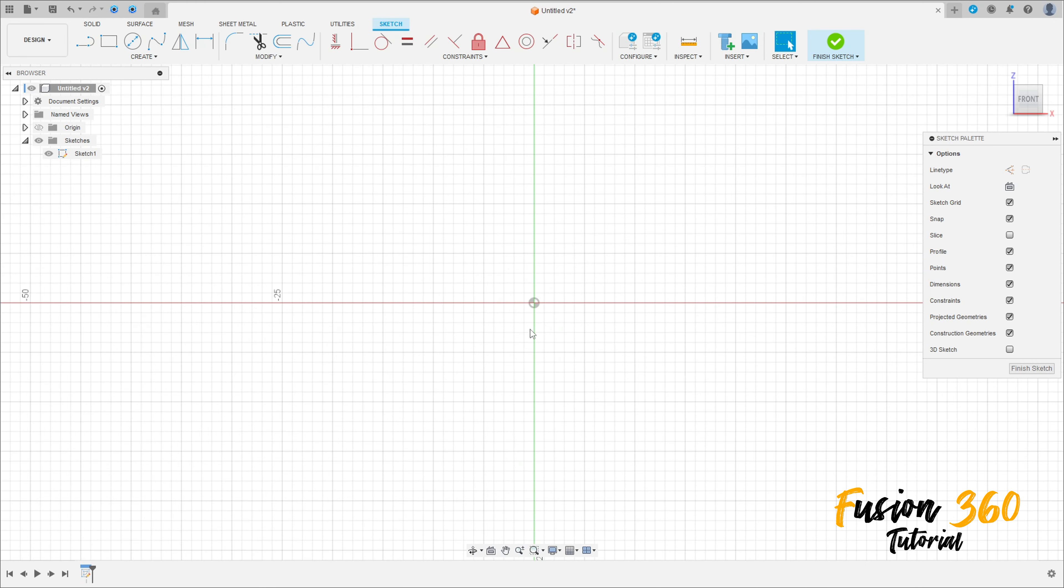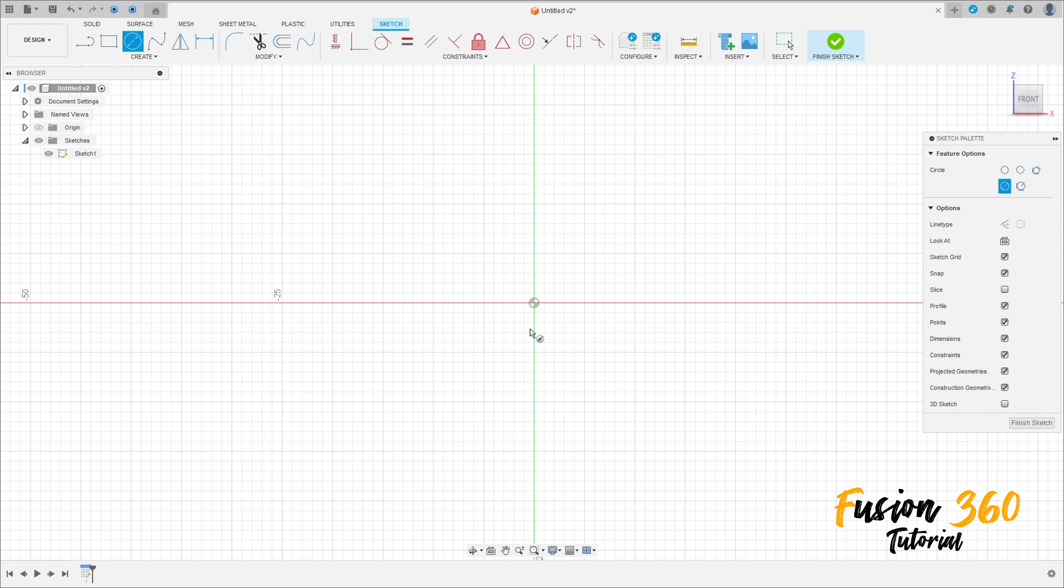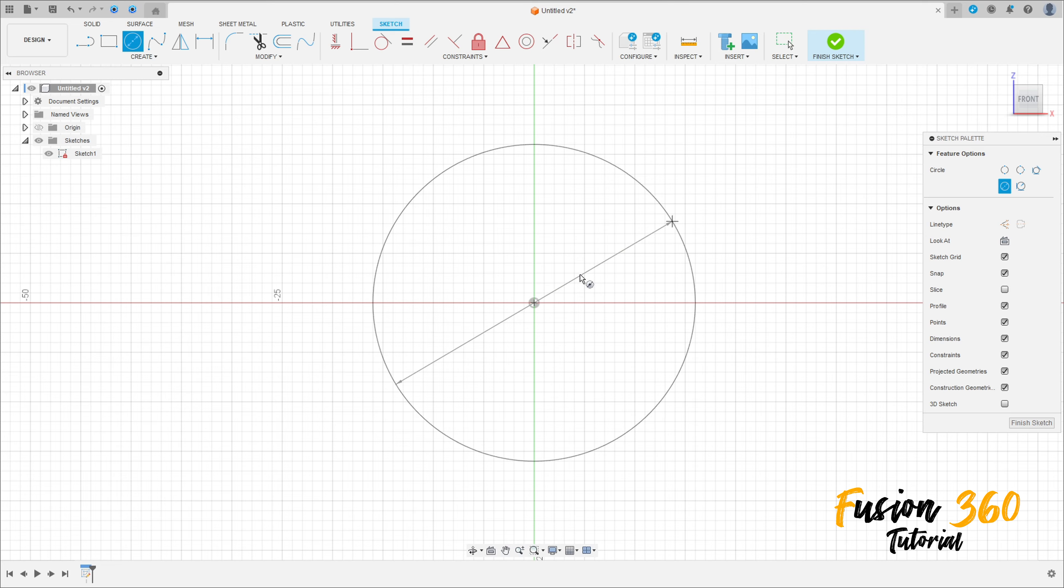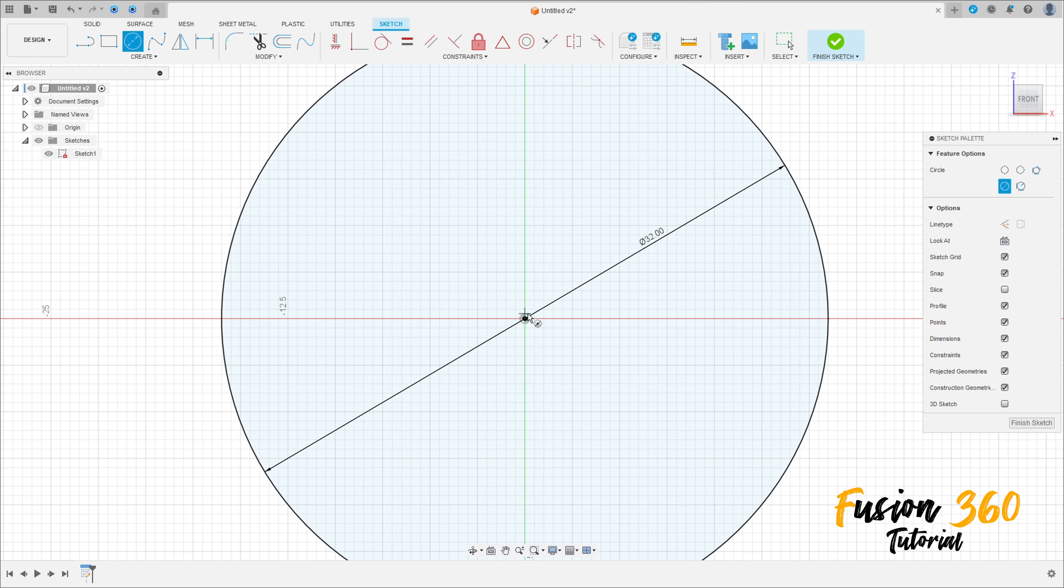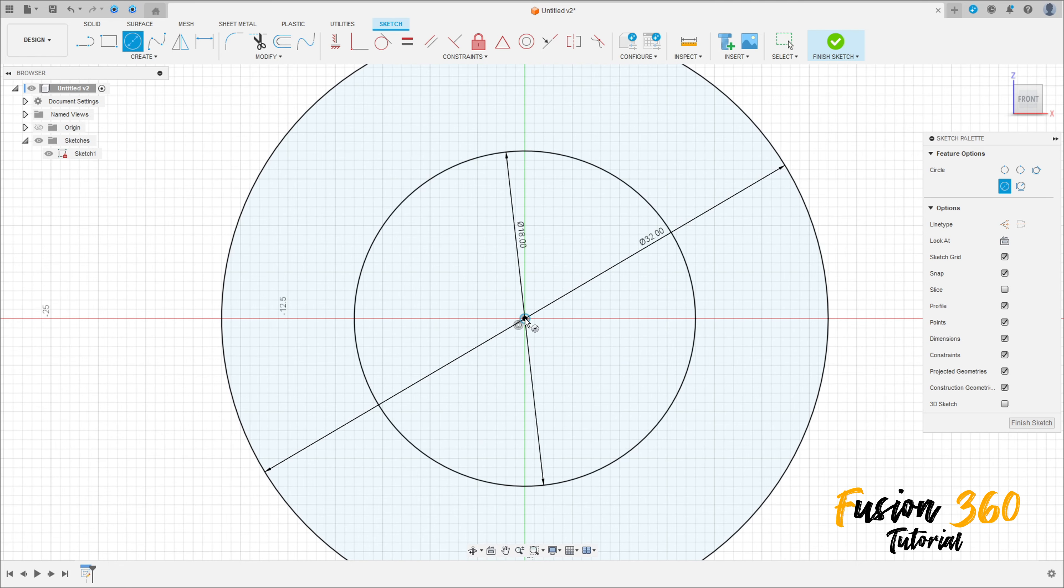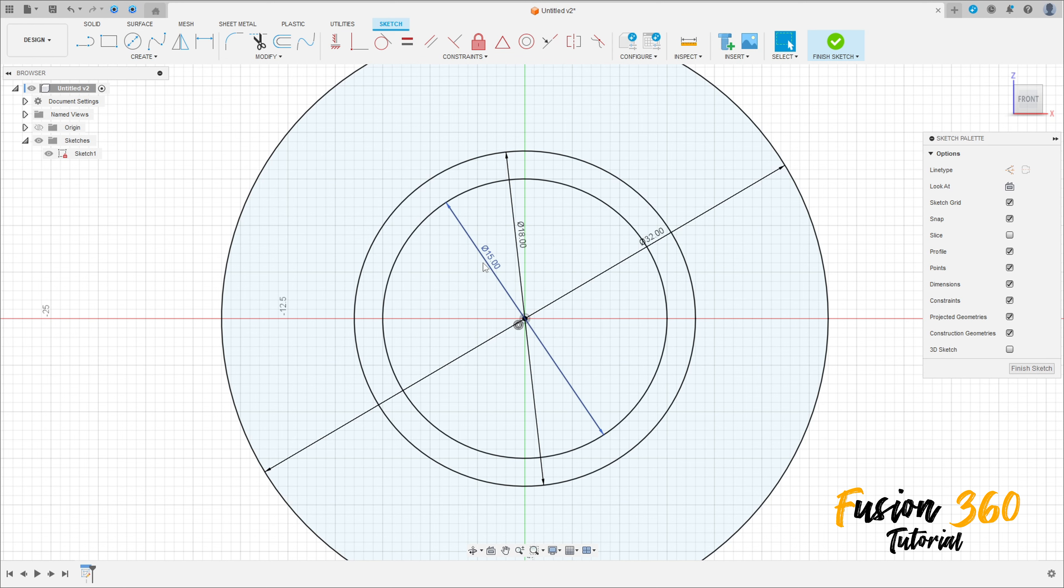Select a circle, click here in the midpoint. Make a circle here with 32 millimeters diameter. Create another one with 18 millimeters and another one with 15 millimeters diameter.